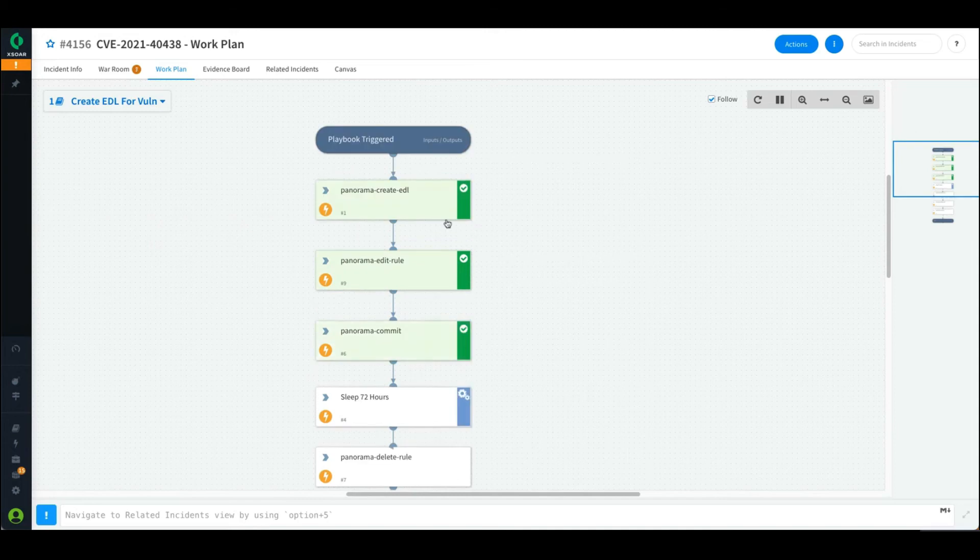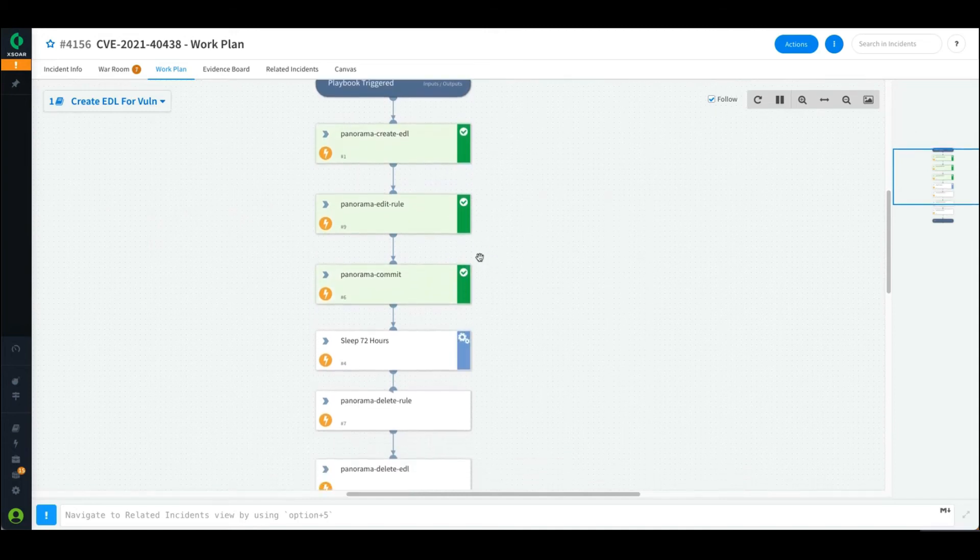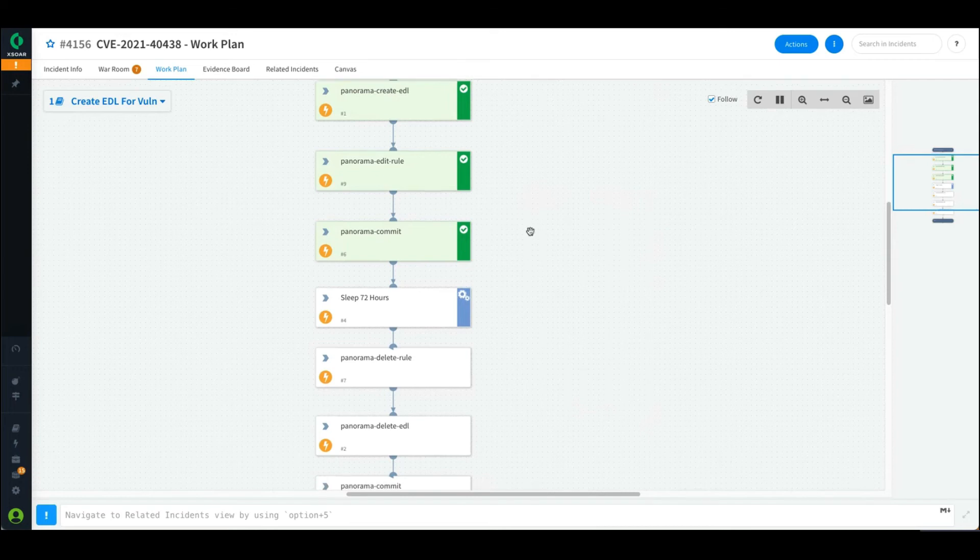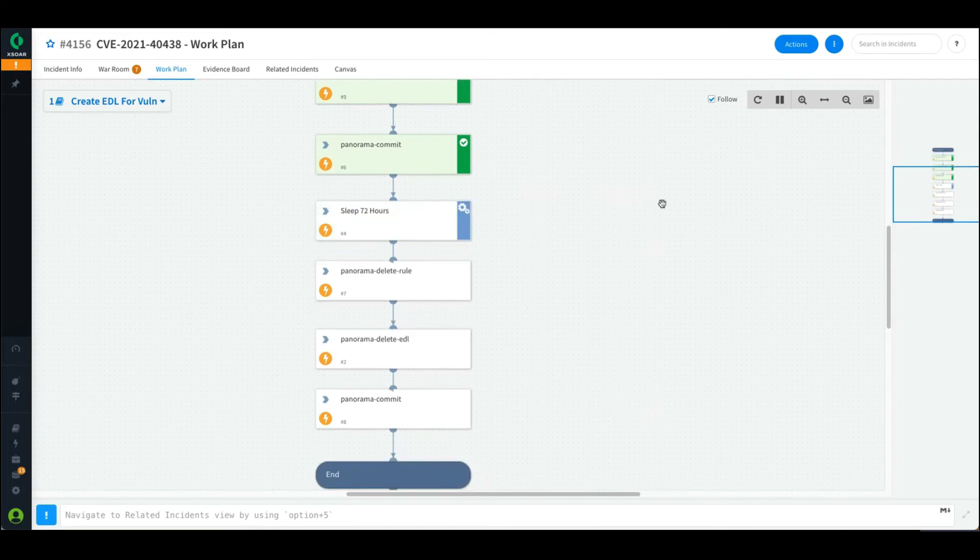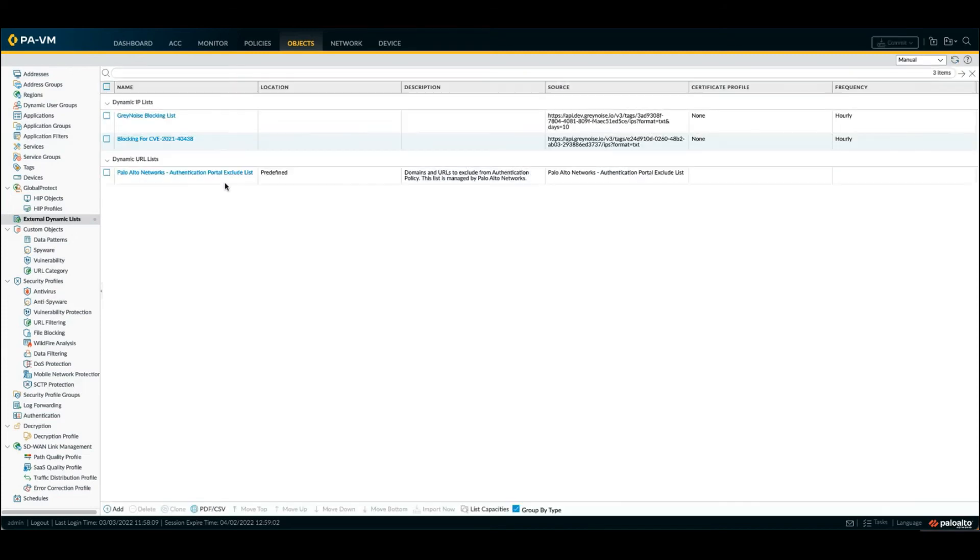You can see we go through - I create my new EDL, we edit the rule that I already have in place, we commit our changes, and now we let this wait. On my firewall, if I refresh my page here, I can see I have my new EDL created with my URL from Gray Noise.